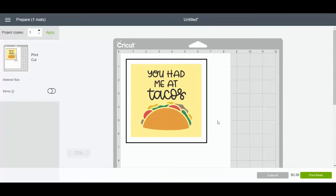Flatten allows you to make anything into a print then cut image. Now if you want more information about print then cut — what are the sizes you can print then cut, what is this odd box around it — we have another video for that. I'm going to link that video in the description for this video.